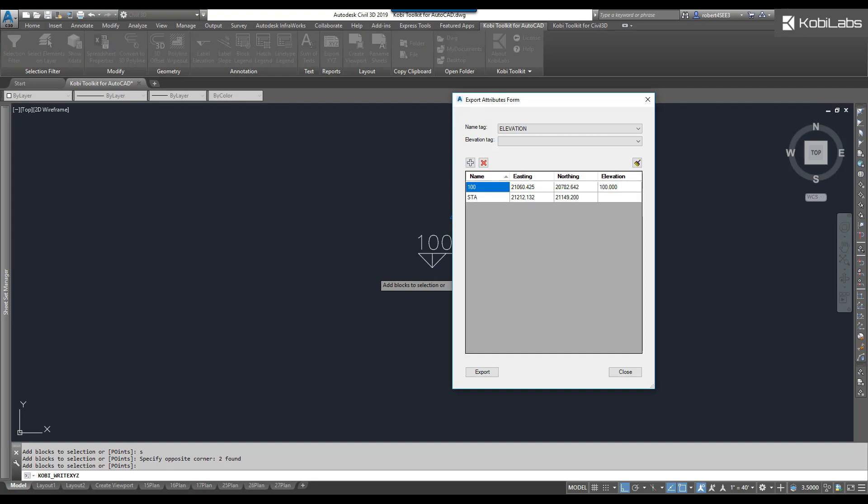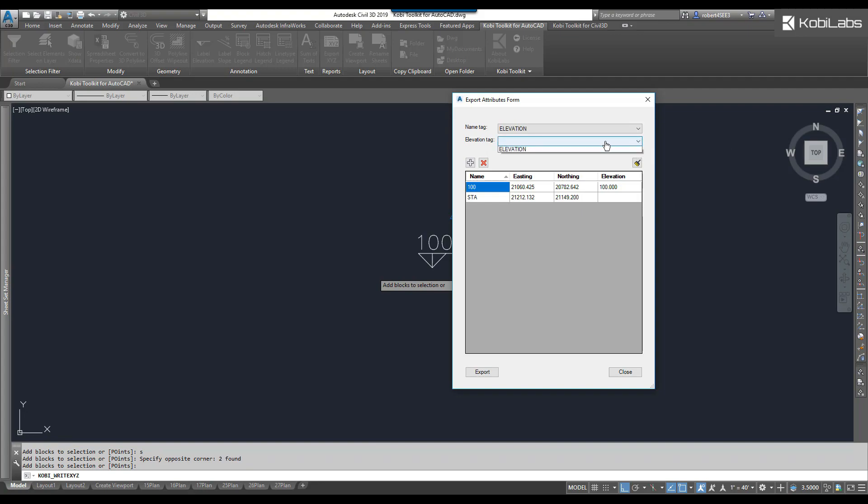The Export Attributes form comes up, and this found a block in here that actually has an attribute. So elevation tag. I can go elevation here. Now I have my two point names. I'm going to give this a new name here. I'm going to call this one STA also. And this one I need to put in an elevation. So I'll just put it in at zero, but I need something in here.